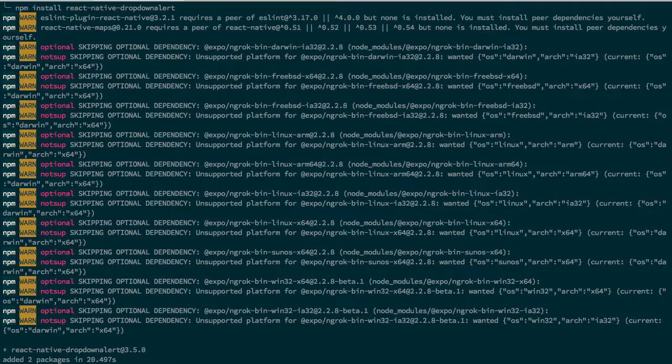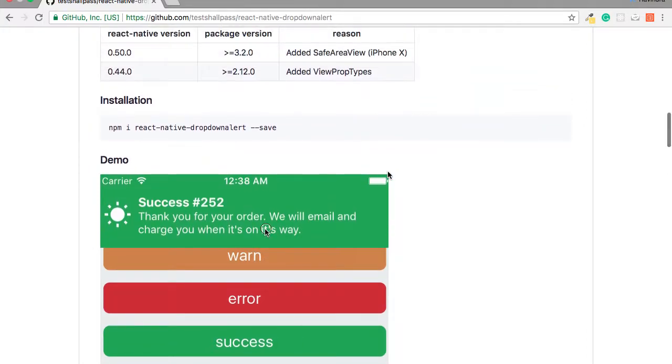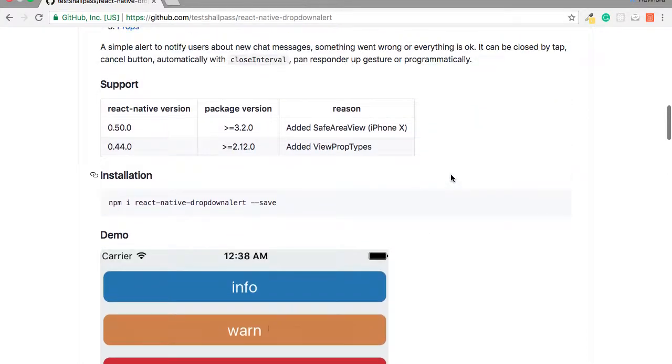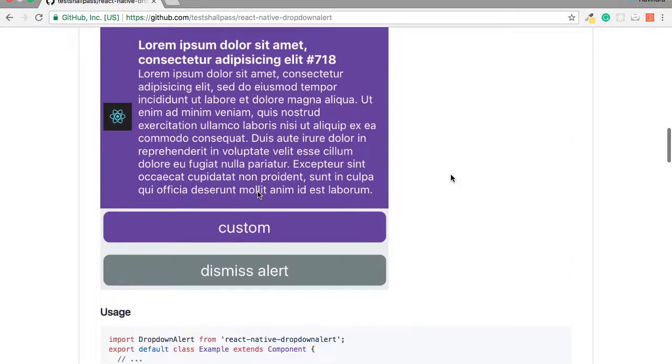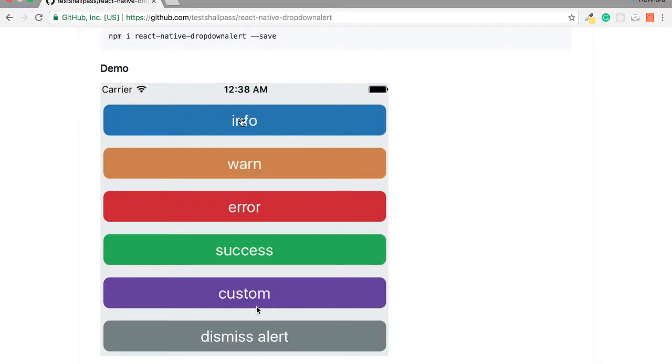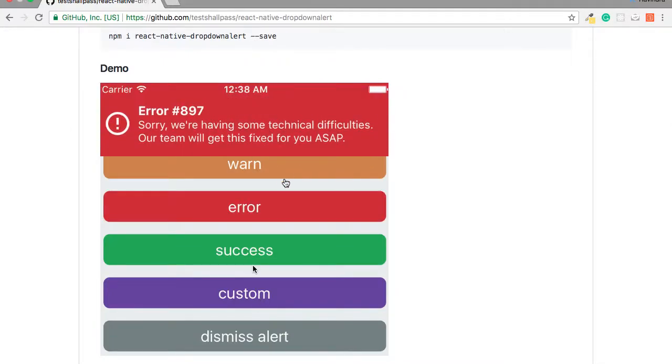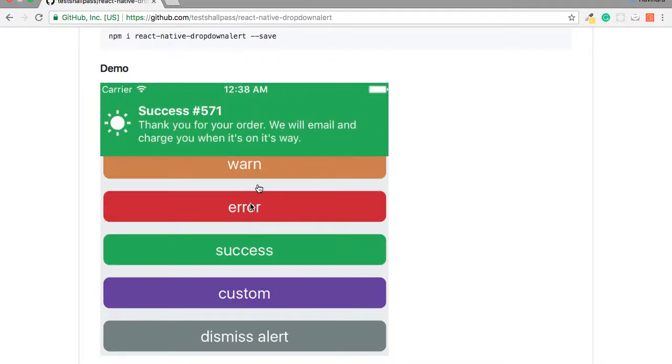So it will take some time to install this package. Meanwhile we can go and check out what this library has to offer.